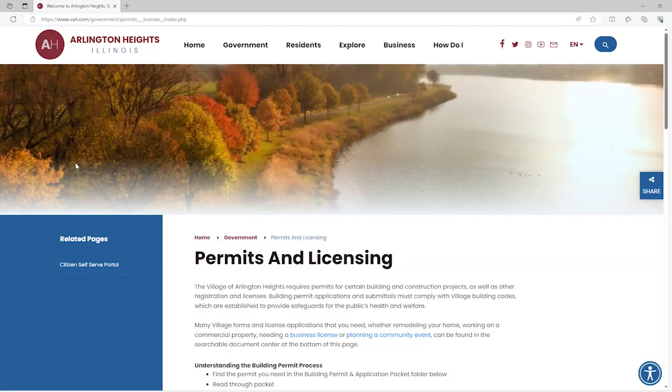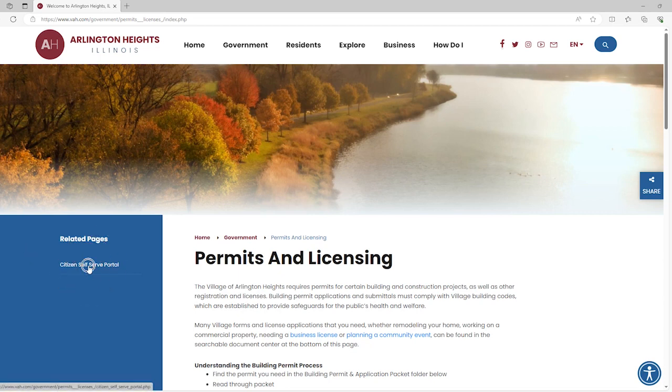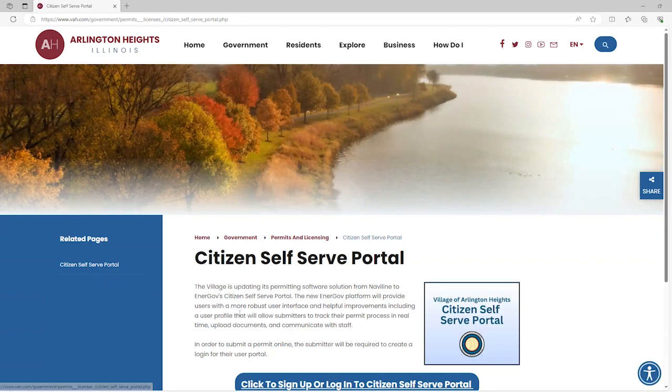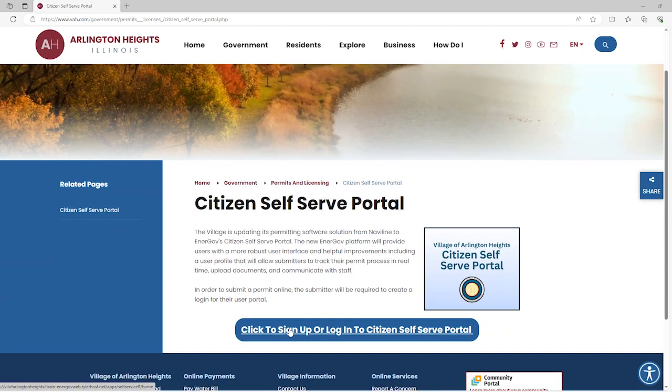Find the link to the Citizens Self-Serve Portal page in the left side menu. Click on the link to sign up or log in to the Citizens Self-Serve Portal.